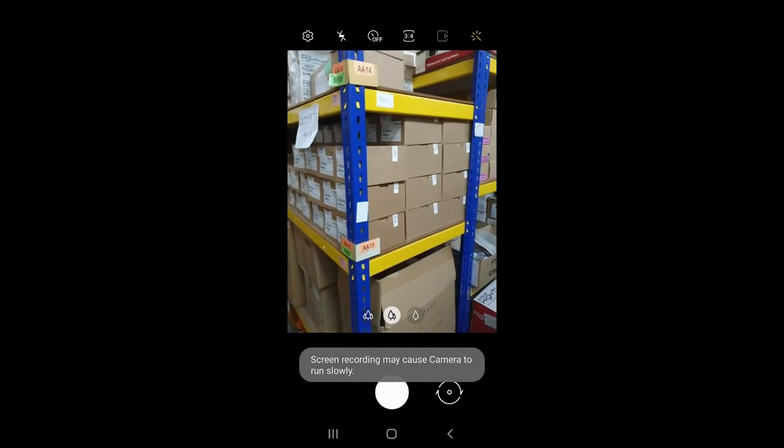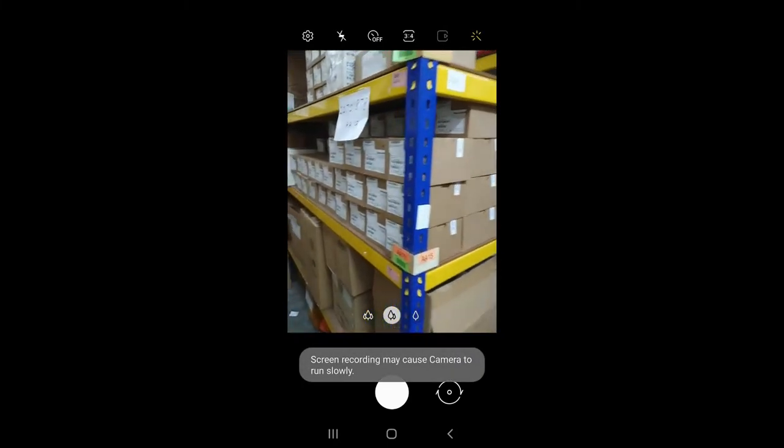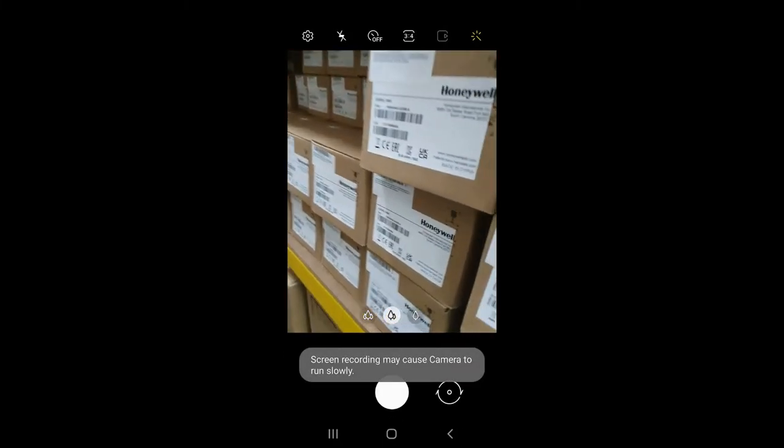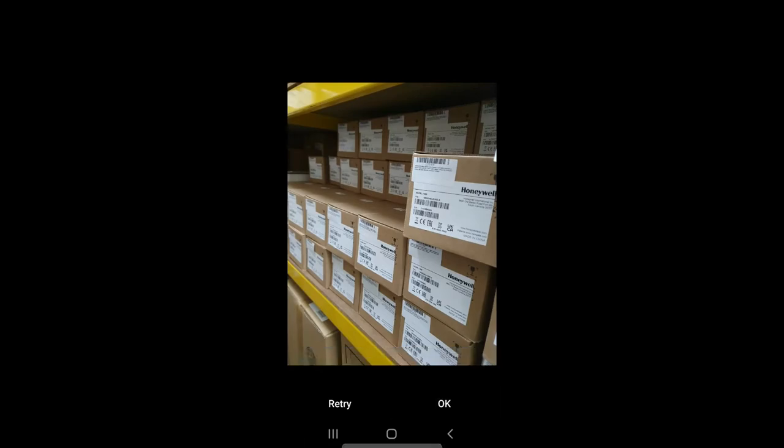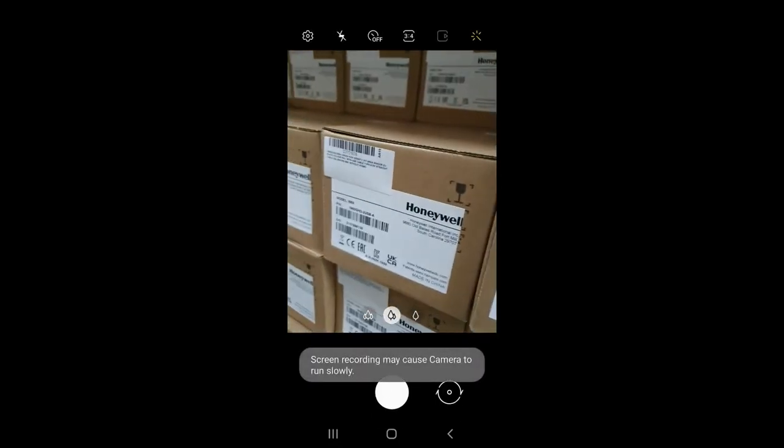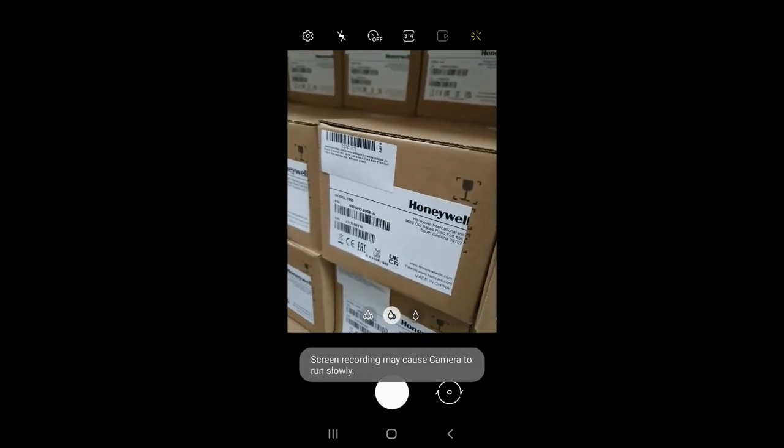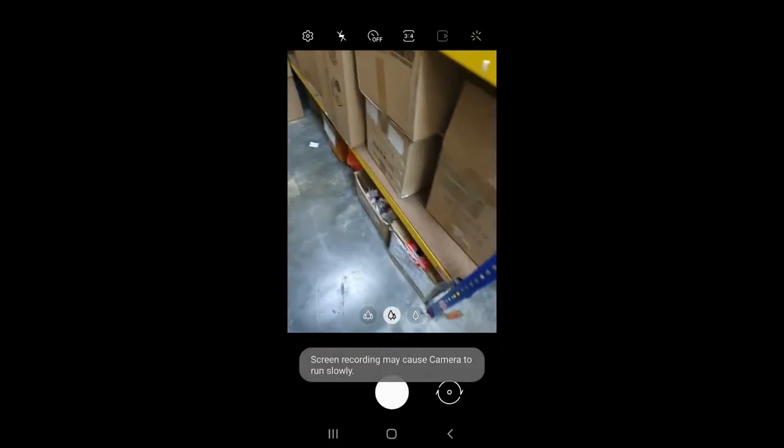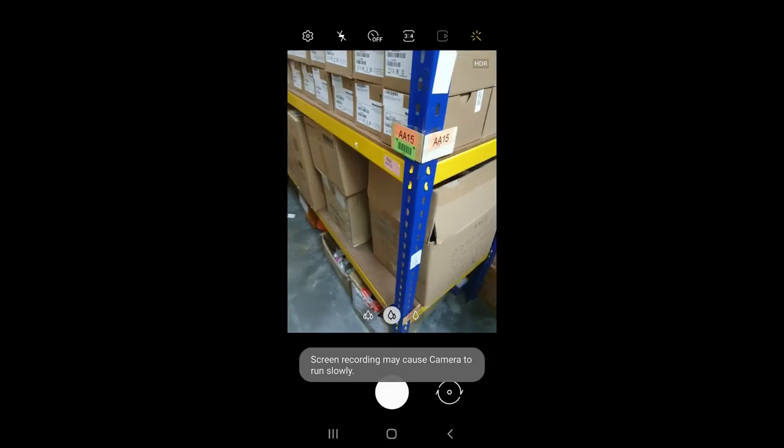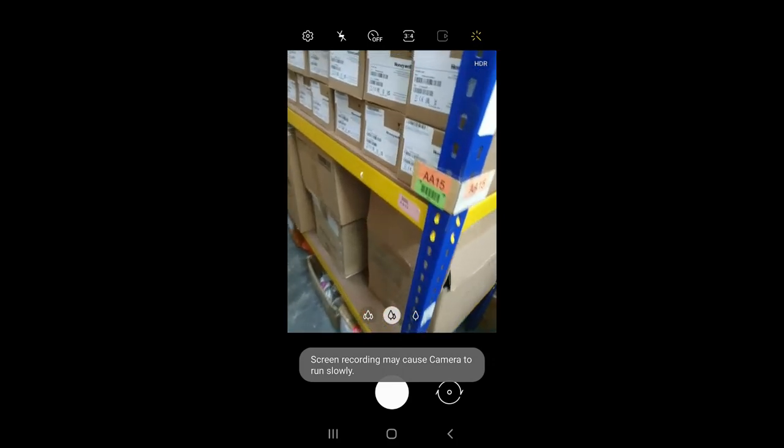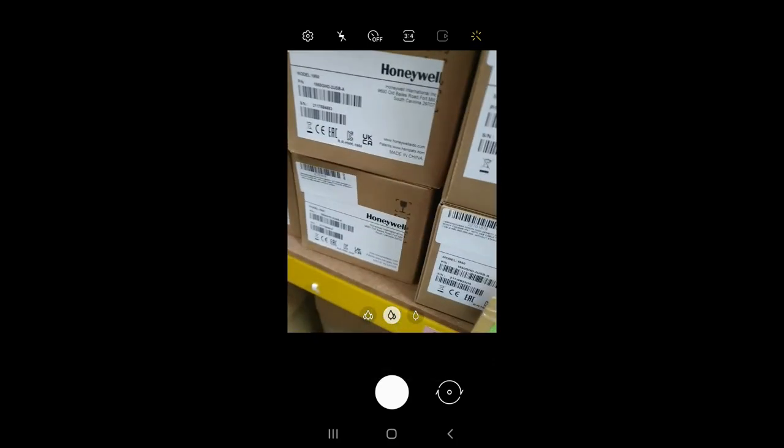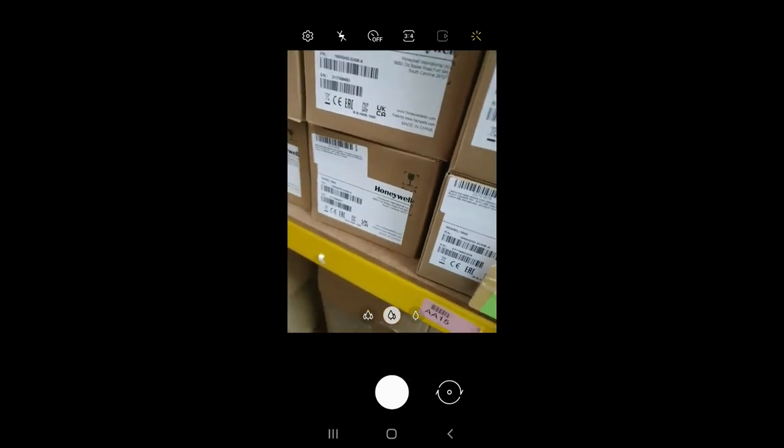So next, you take 2 photos, or 3, 1 photo. Then close. So, AA15 for this item 22701878, it's done.